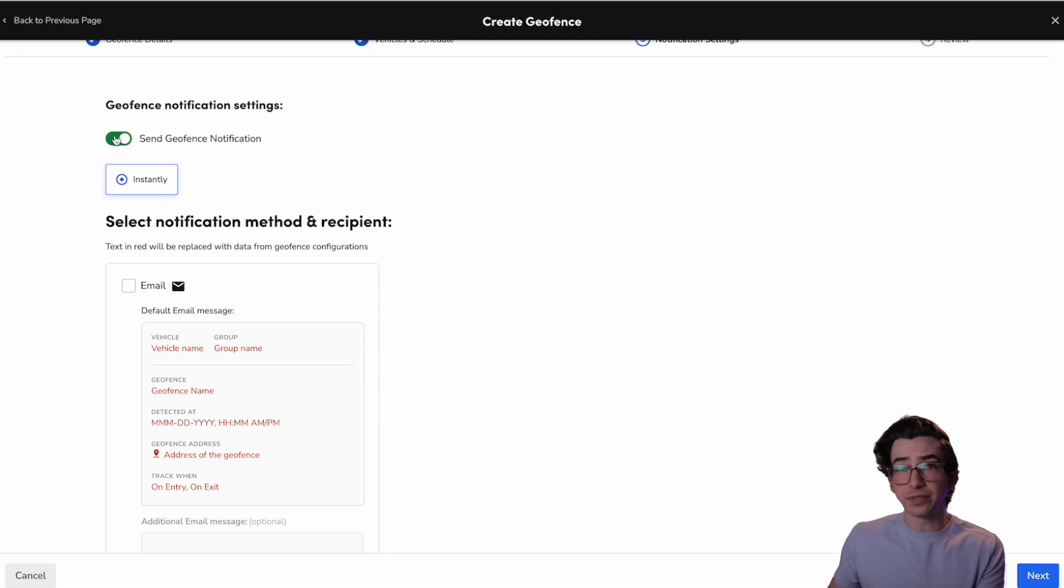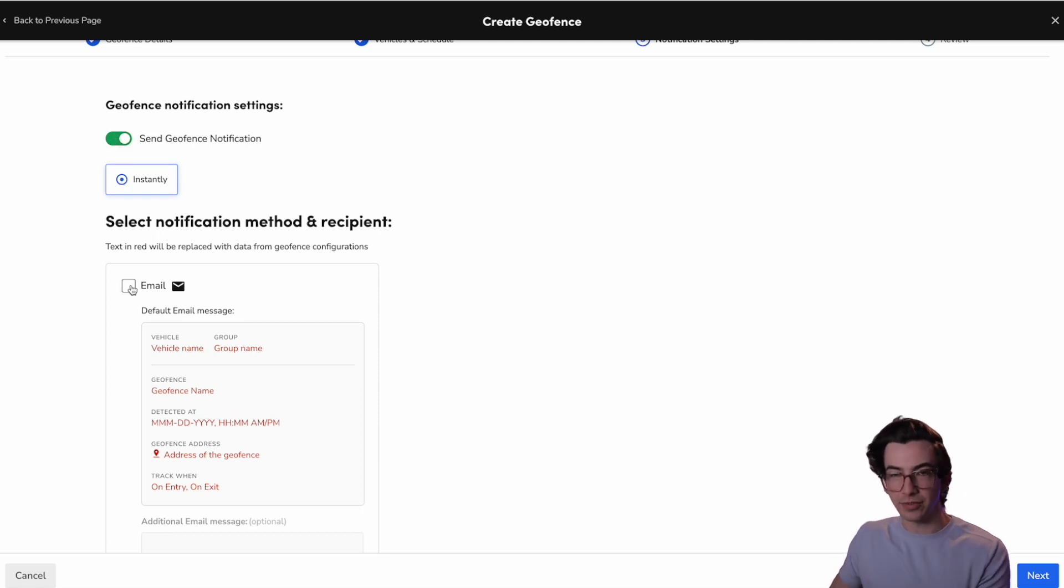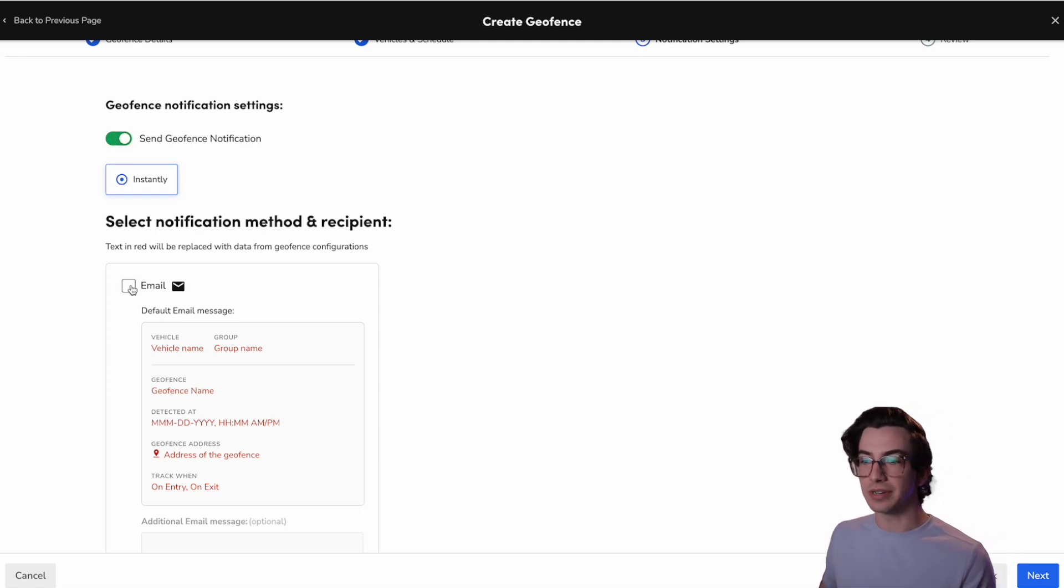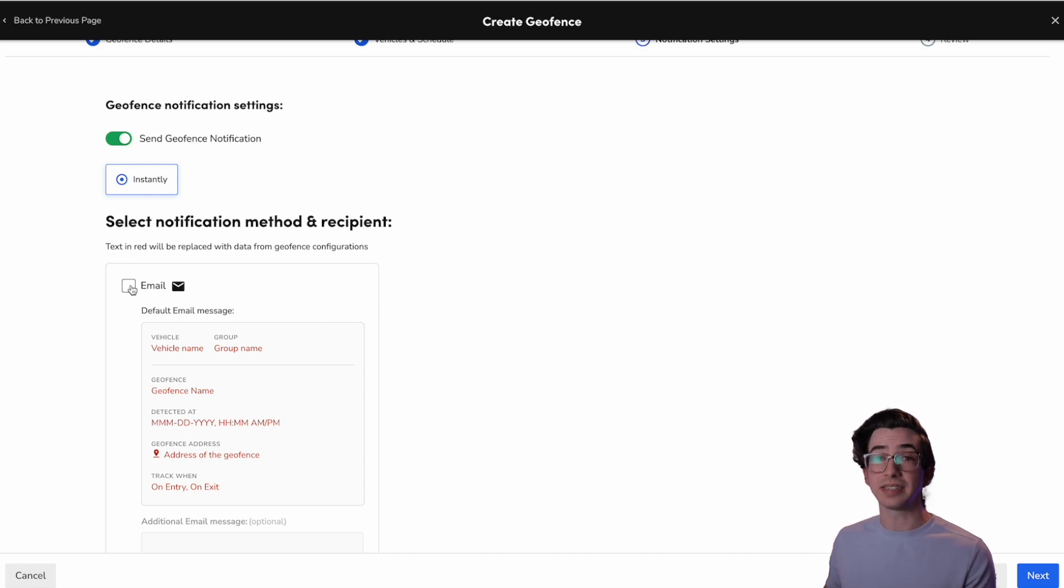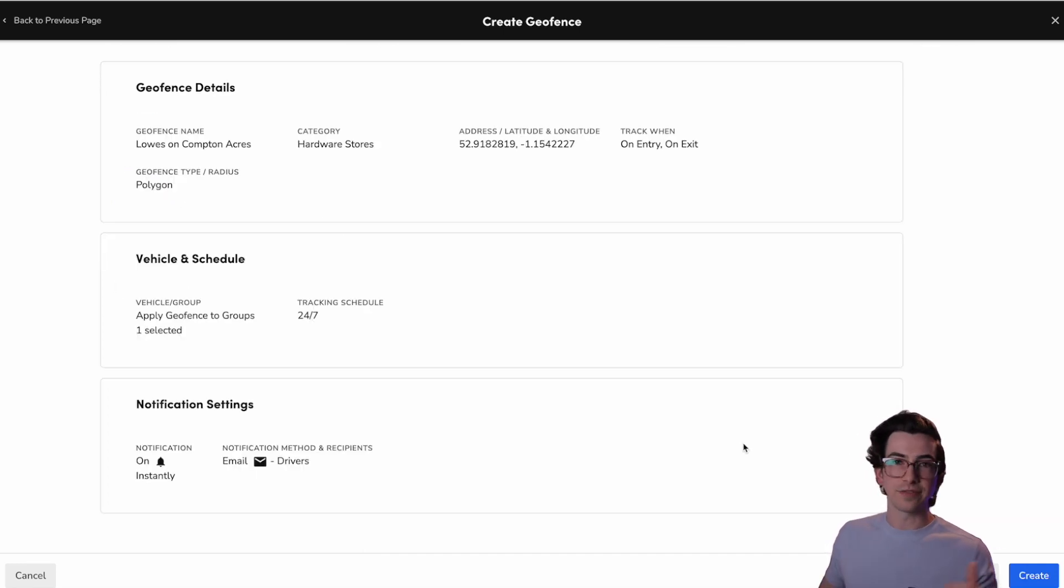Okay. We'll hit next. We're going to choose if we want a geofence notification. Again, at the time of recording this video, the only option for that notification is email, but you might see more depending on when you're watching this. And then finally, a review step.